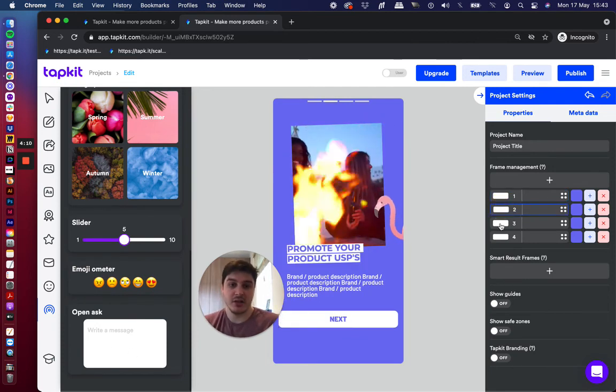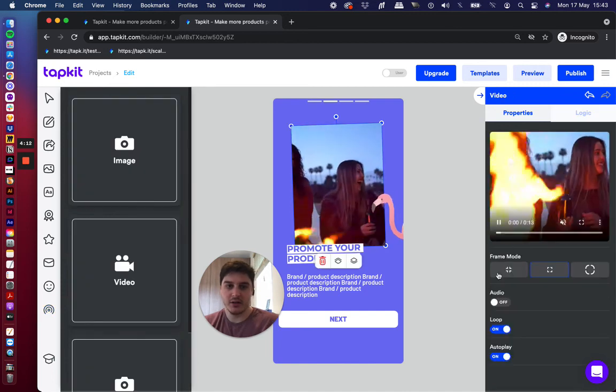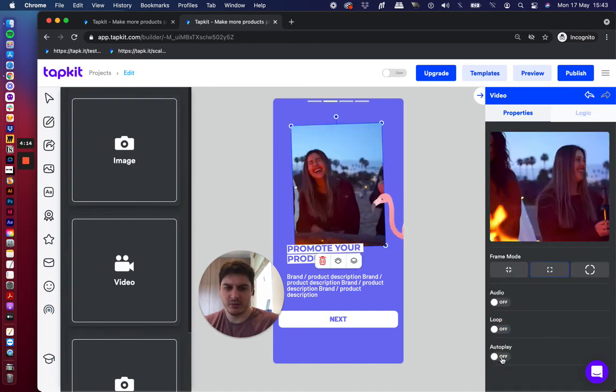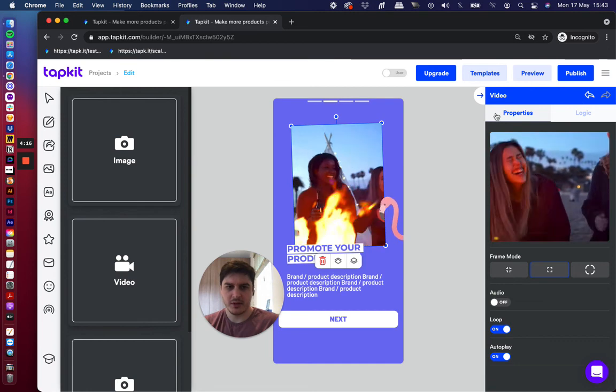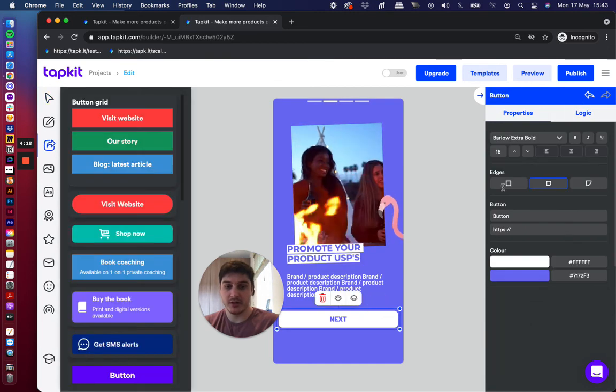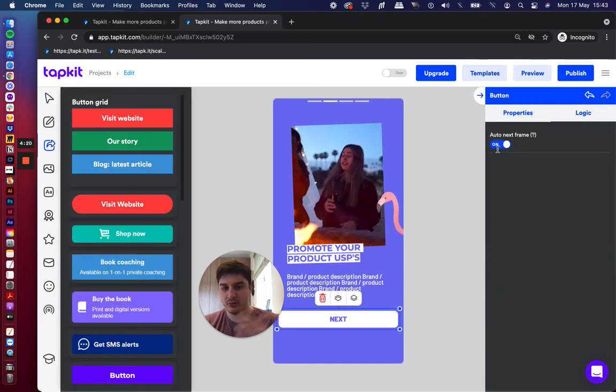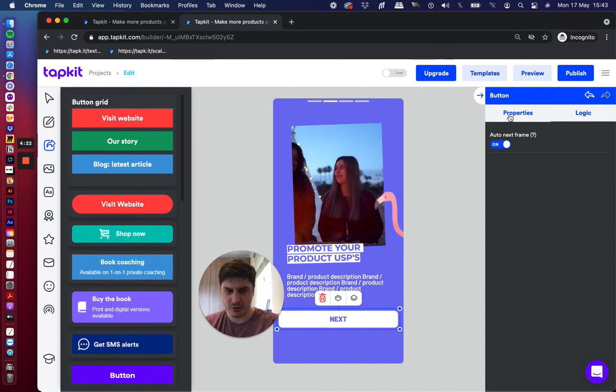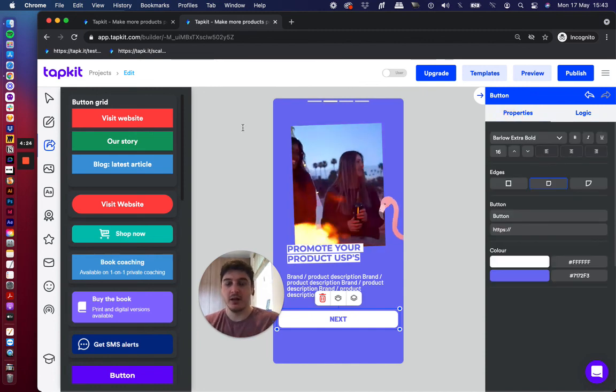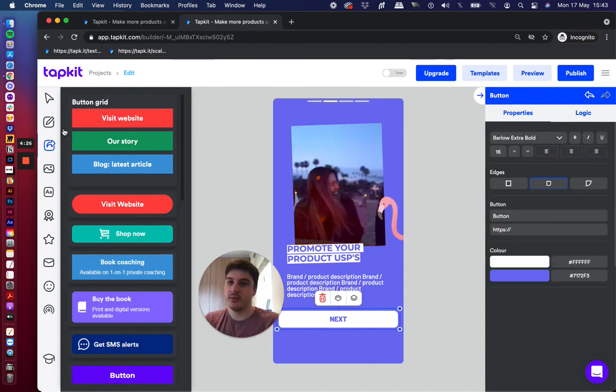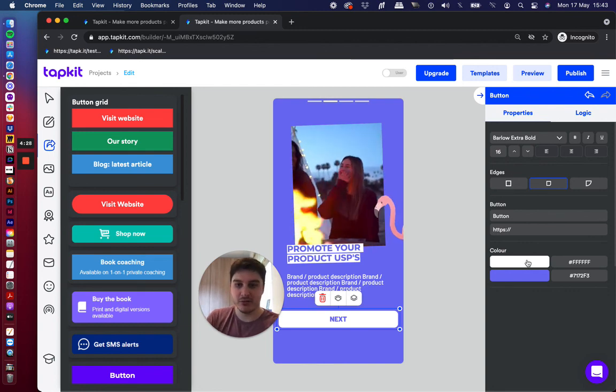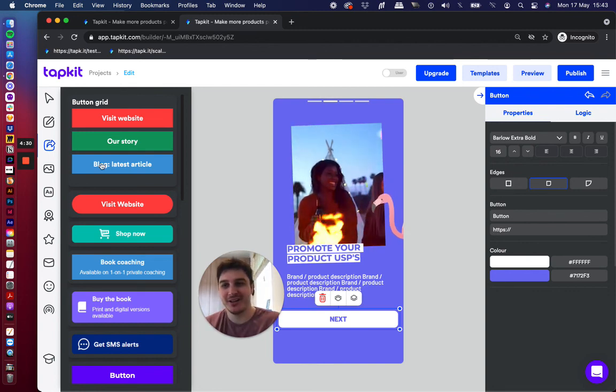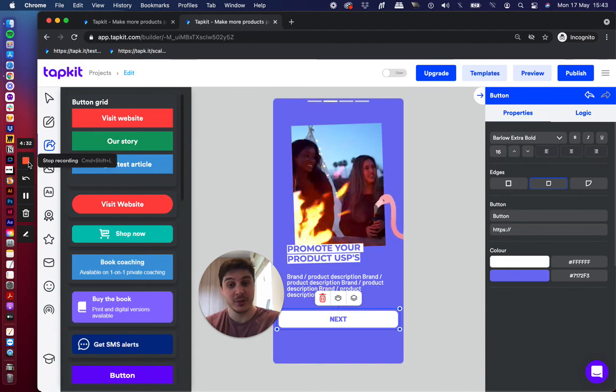This is a general introduction to the builder. You can click on things, set them to loop autoplay. You can add logic to buttons, so if you want when someone presses it, it automatically moves them onto the next frame. Have a general look around, lots of widgets on the left, lots of properties on the right. Have fun with it, and if you have any questions, feel free to reach out.